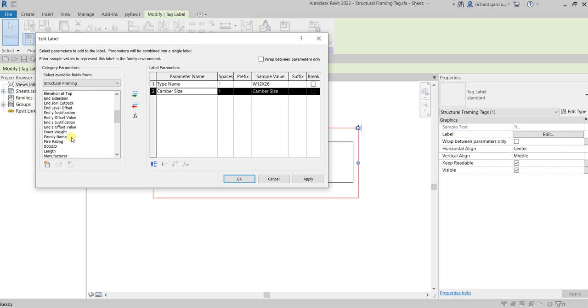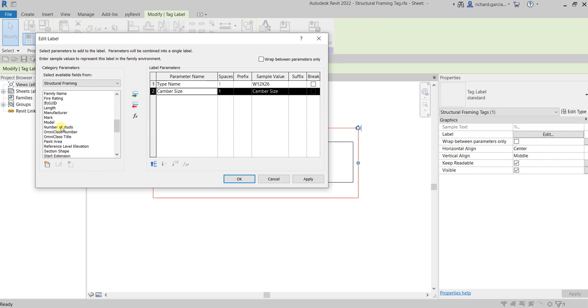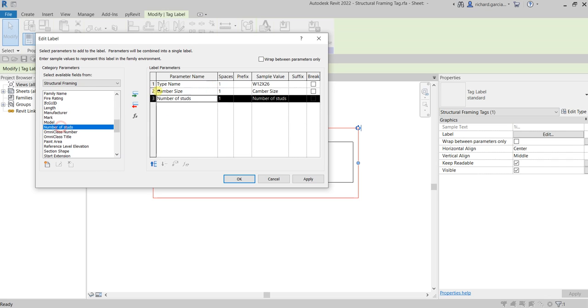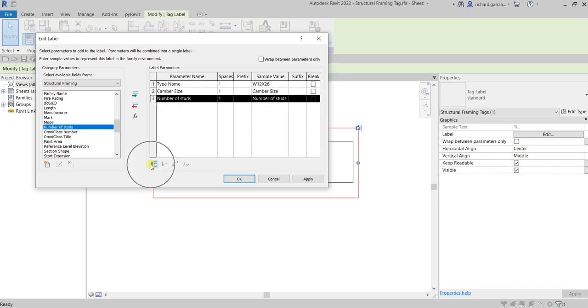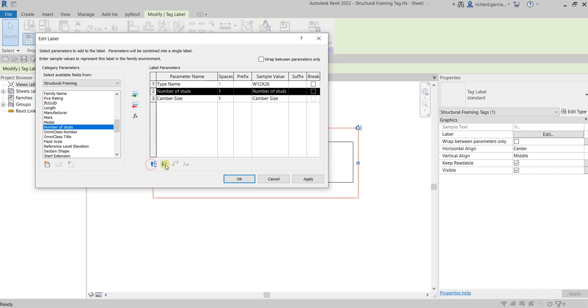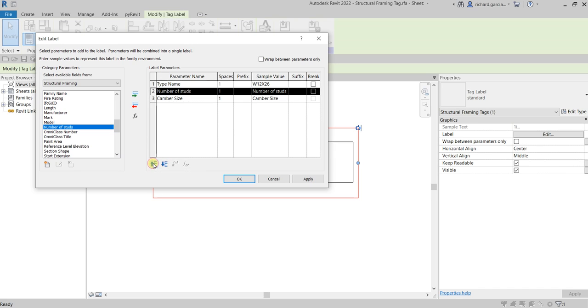Let's add the parameter camber size, just double click that. And also we'll be adding number of studs, just double click. By the way, you can still rearrange the order of your label parameter. I can click this icon so I can move up and down. That's how you reorder your parameters.